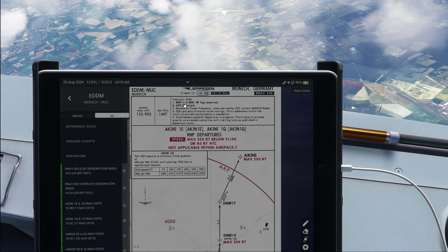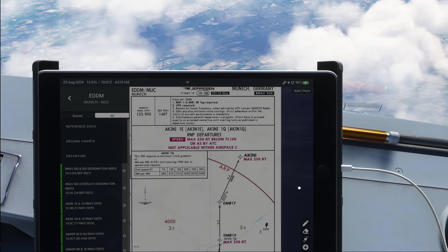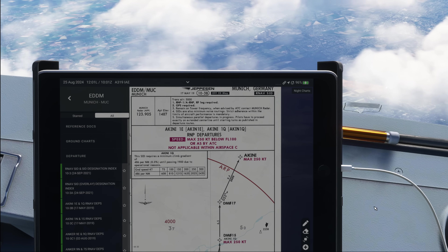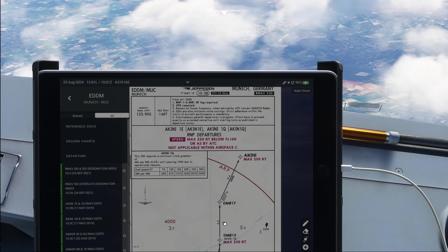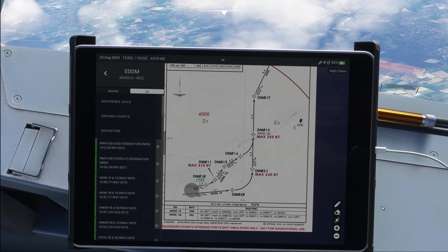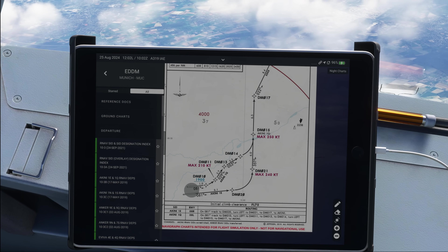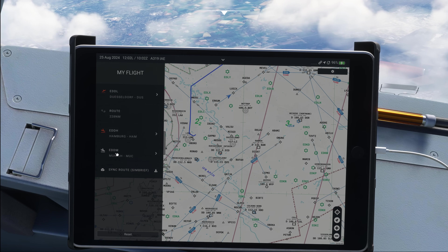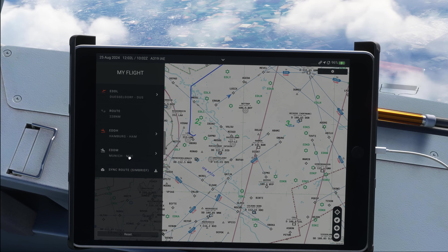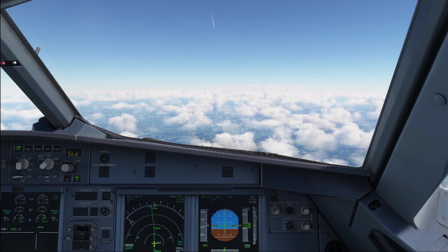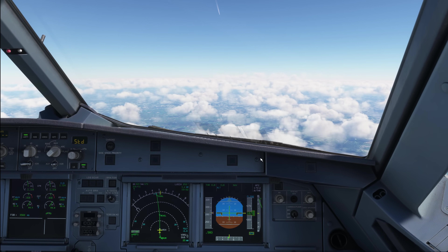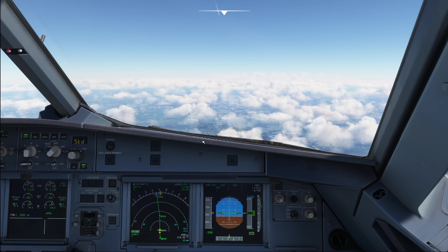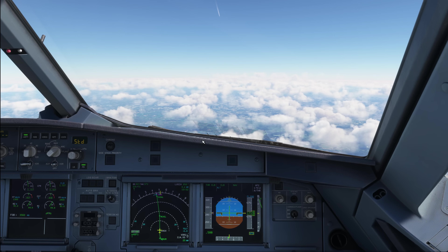A flight level is used above the transition altitude. When descending, we have a transition level, which is either published locally by air traffic control — as is the case everywhere in Europe — or set as a fixed standard in the charts, as in the United States where you always have a transition level of flight level 180.